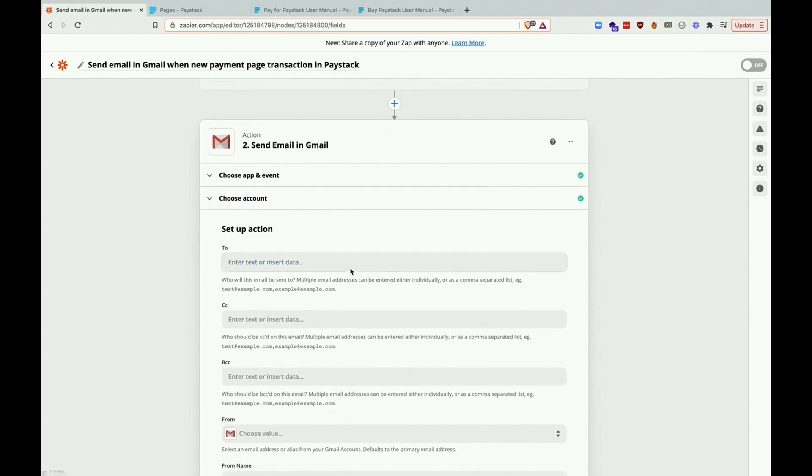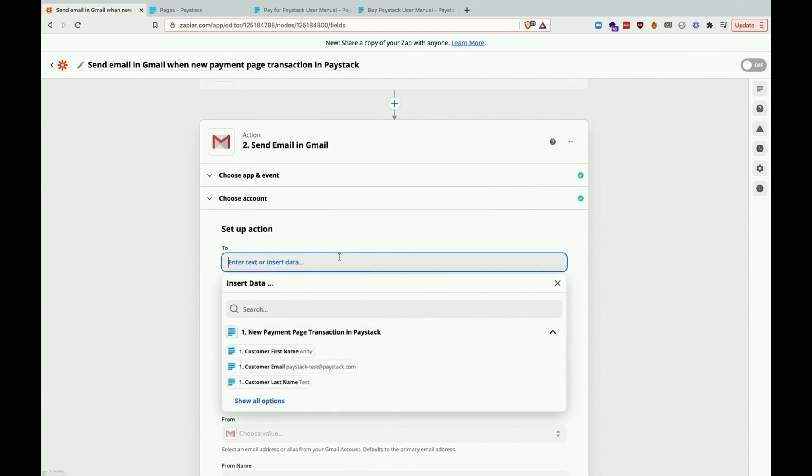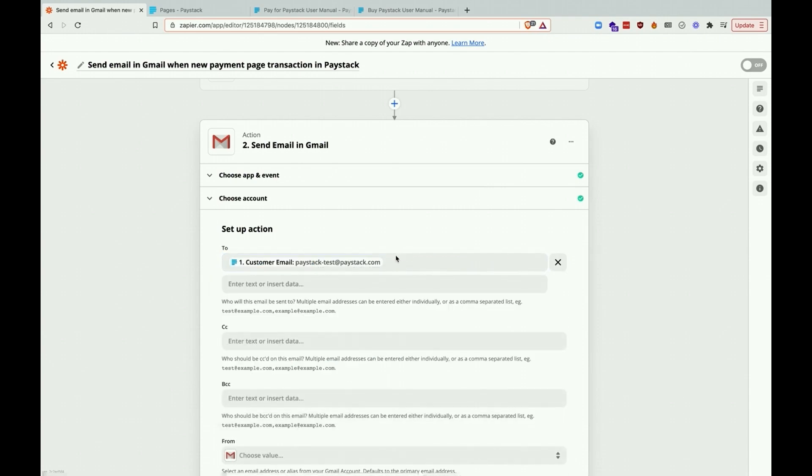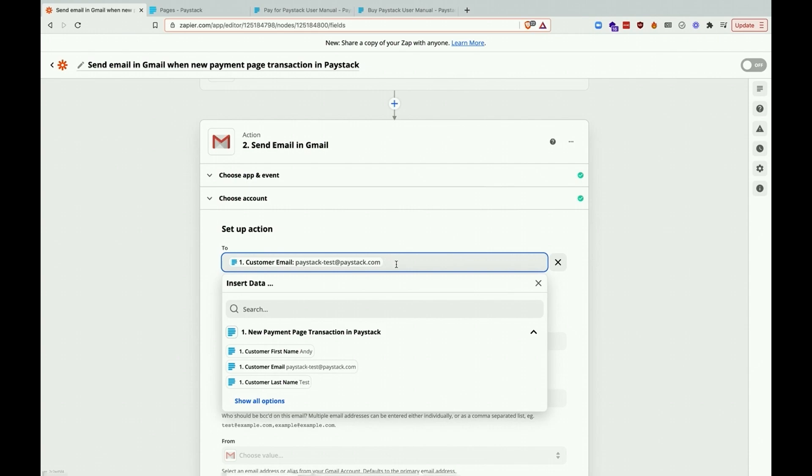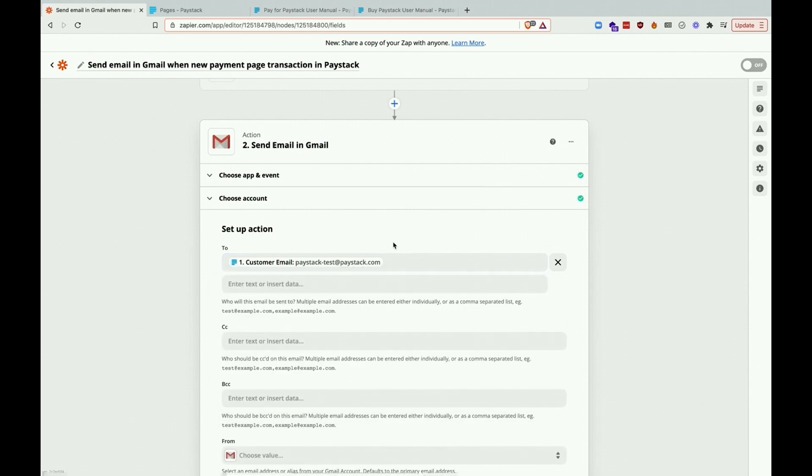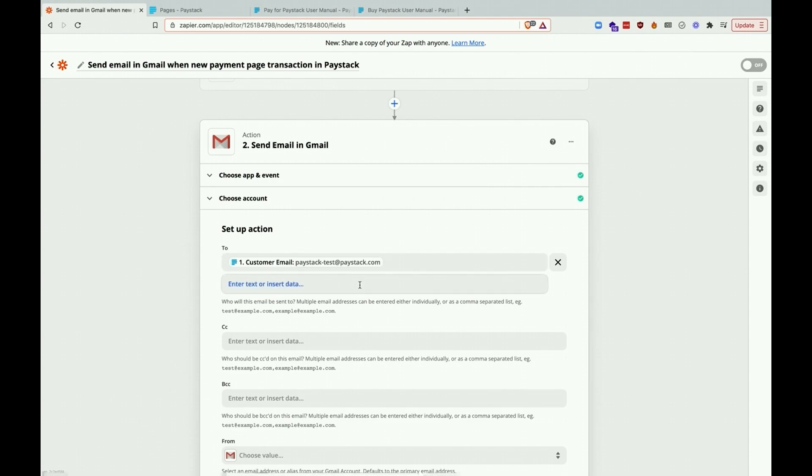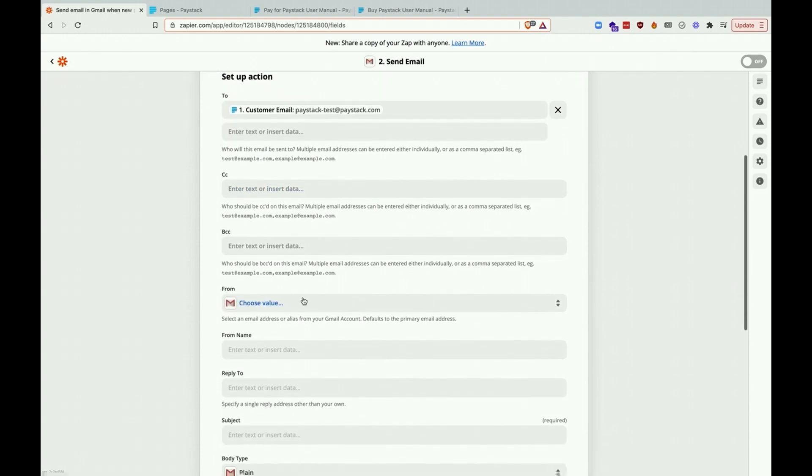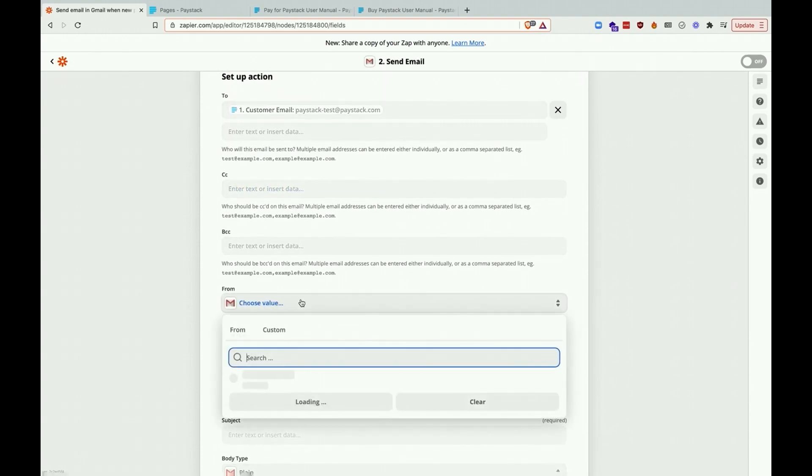We begin by selecting the email as the recipient field, then we choose the sender field and add a sender name. We'll then quickly create the email template that will be sent to customers.